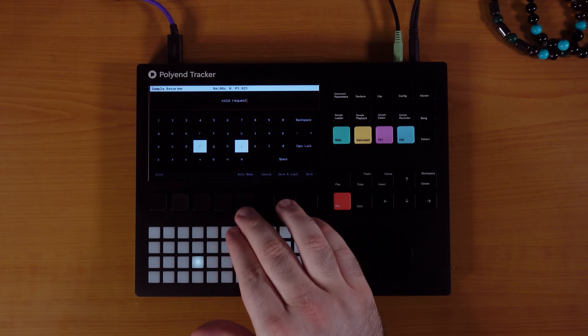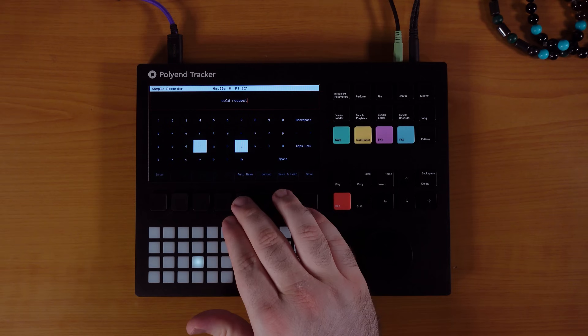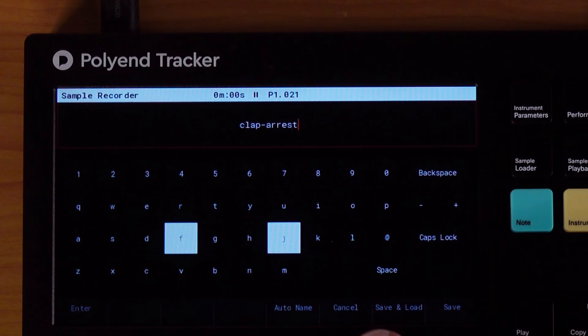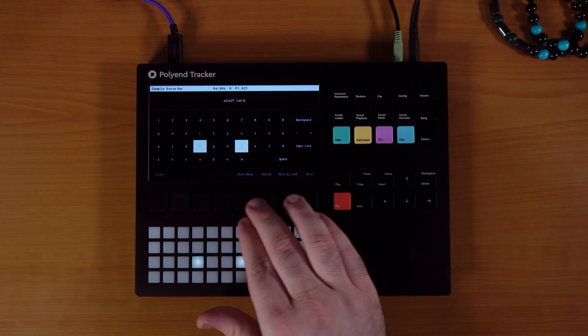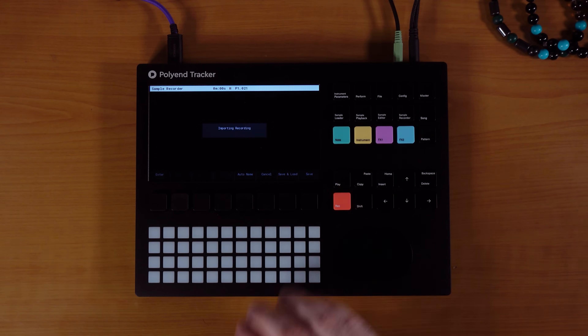So we're going to find something cool. Berserk level, clap arrest, aloof card. I like that.